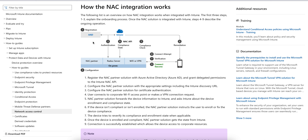In step one, you have to register your NAC solution - whether you're using Cisco ISE or F5 - as a partner with Azure Active Directory and grant delegated permissions to Intune. Don't be confused: there is a NAC partner solution and a NAC API solution. The NAC partner solution is Cisco ISE or F5, and the NAC API is the Intune API.